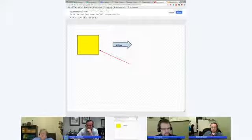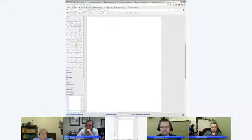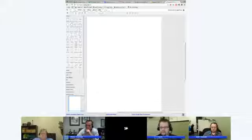That's pretty much it for Drawings. All the collaborating tools are involved in this as well, so you can certainly collaborate in Google Drawings. Thanks Corey and thanks JT — did you have anything else to share or show?